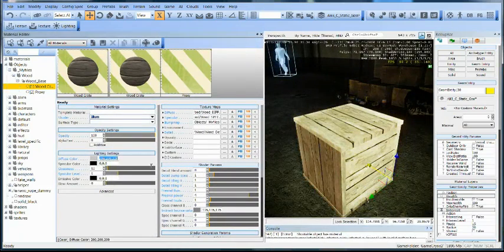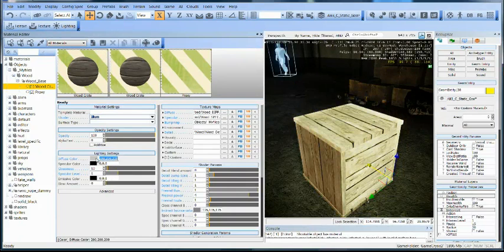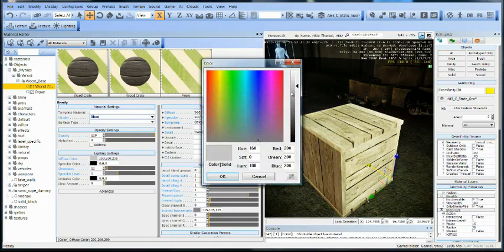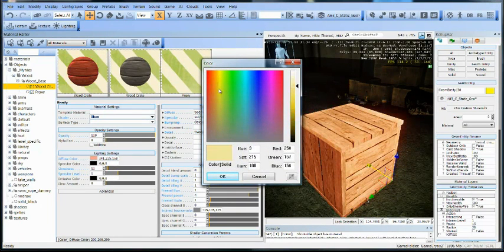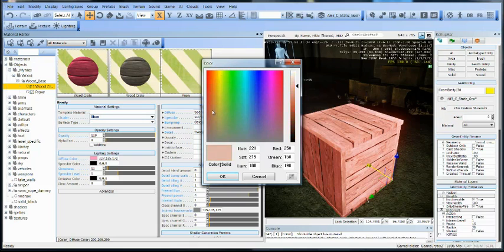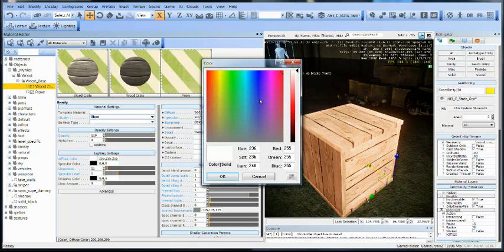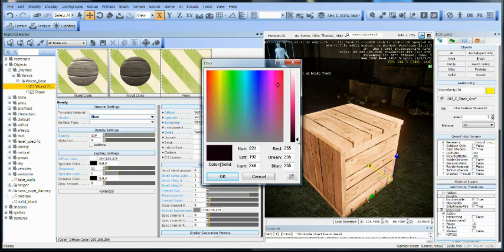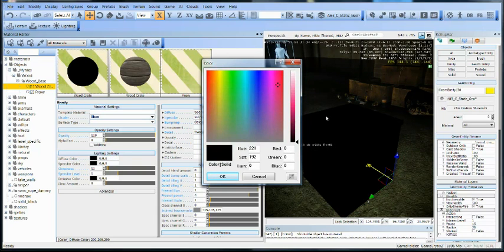For starters, your diffuse color, you can take your crate and kind of just start painting it whatever color you want. What's happening here is that if we went ahead and made it a solid white, it's just glowing. We can take it to black and it's not there.